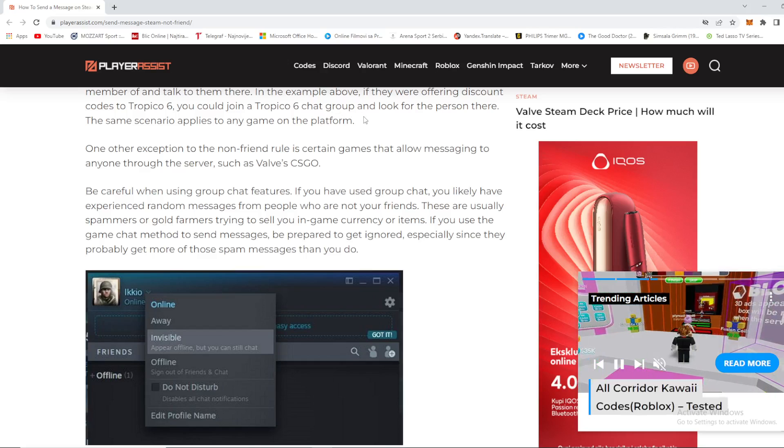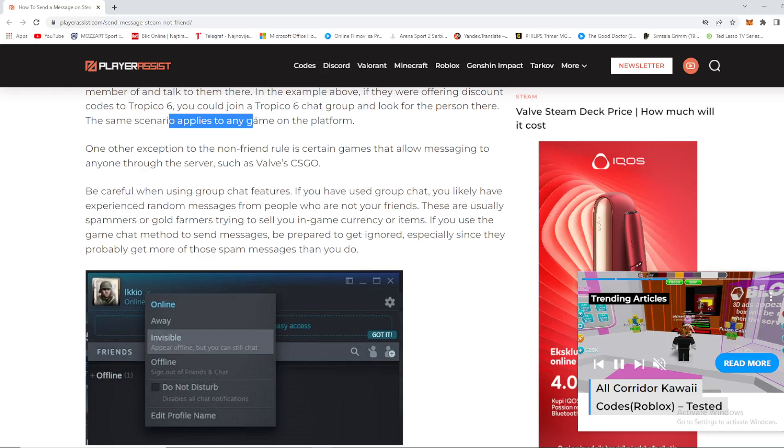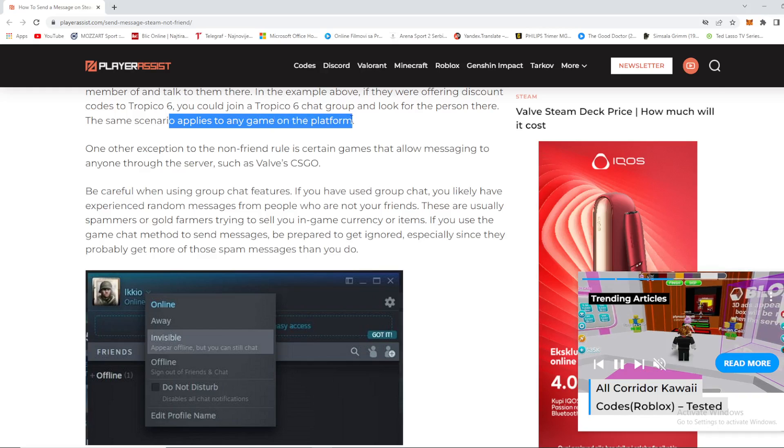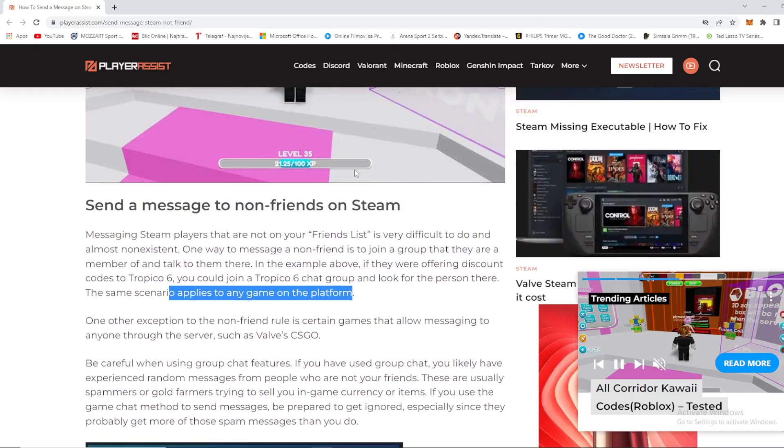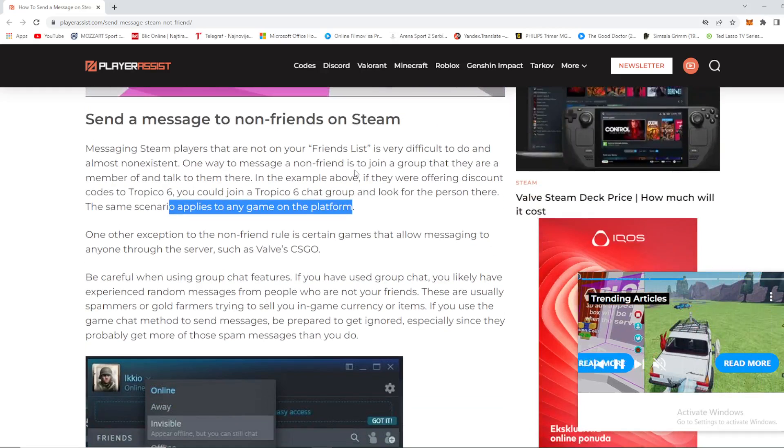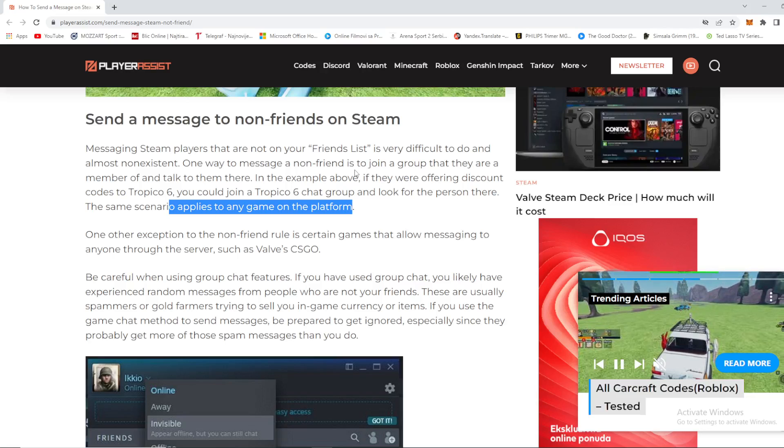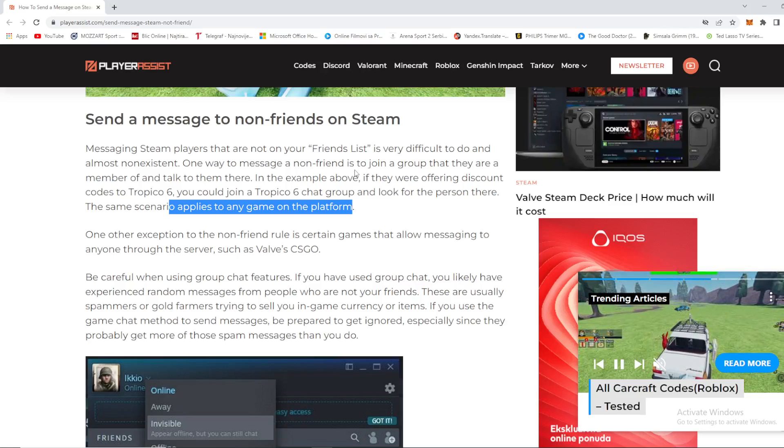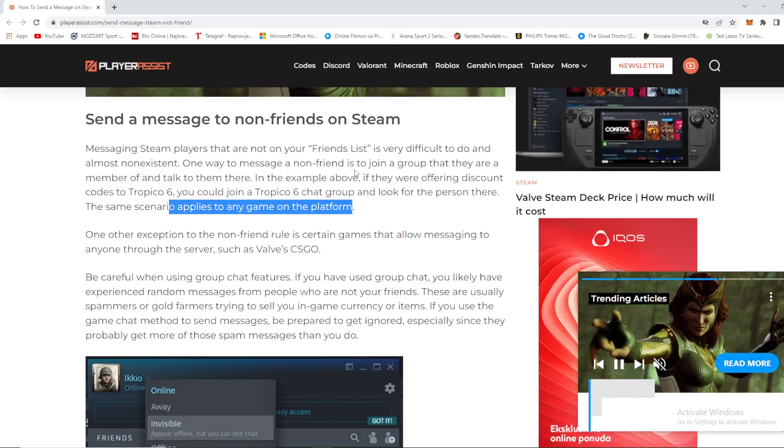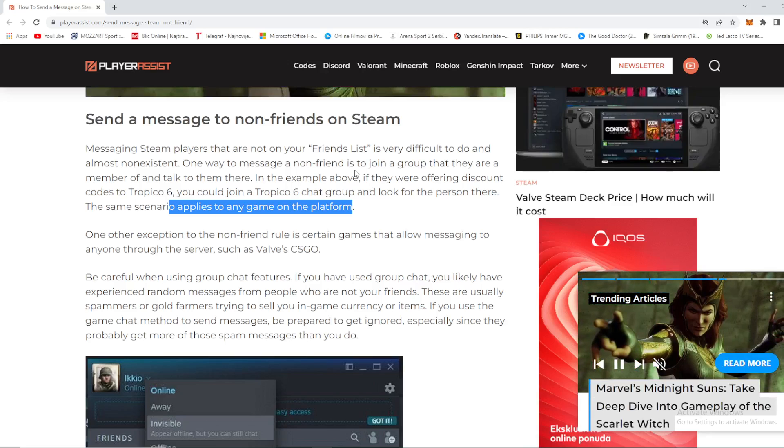That's it - you need to be part of a group if you want to message someone that's not your friend on Steam. I hope this video was helpful for you. Until next time, goodbye.